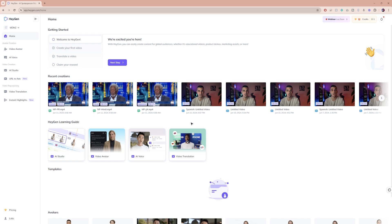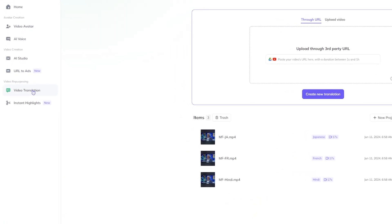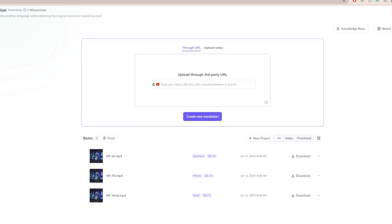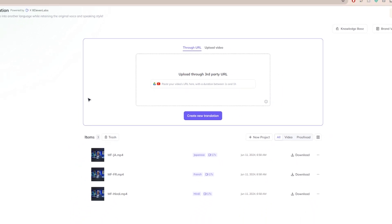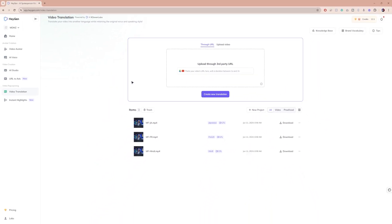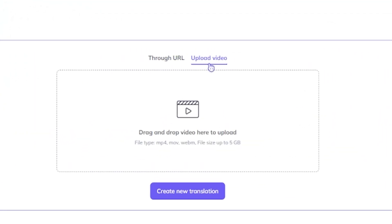Once you're logged in, just head over to the left side menu and look for video translation. You have the option to translate a video through a URL, which could be a YouTube video or a clip hosted on Google Drive. But if you want to upload a video from your computer, just go ahead and choose upload video.